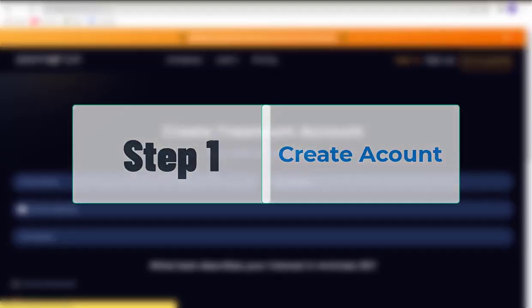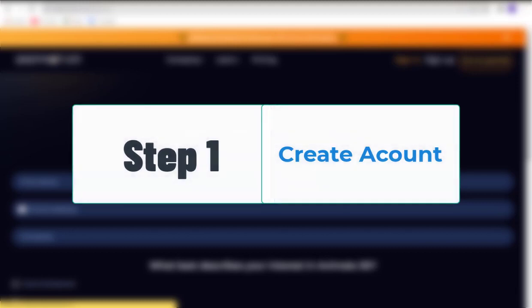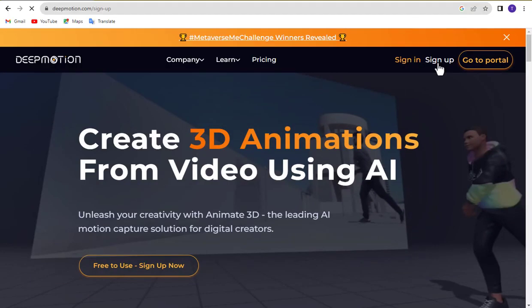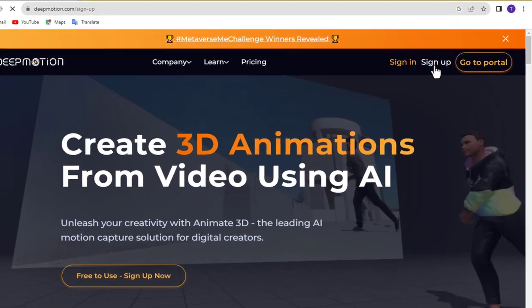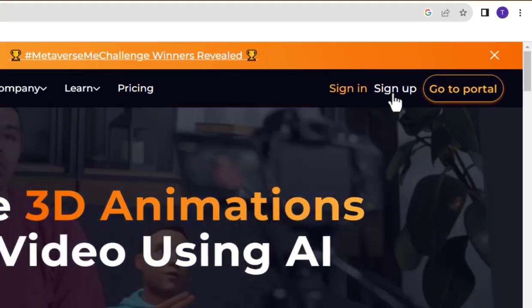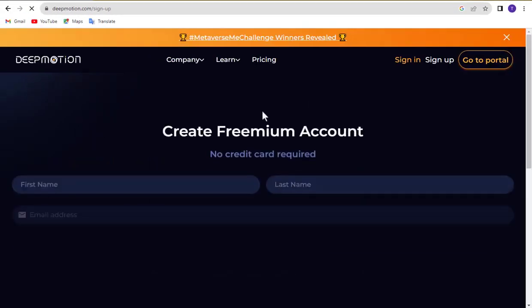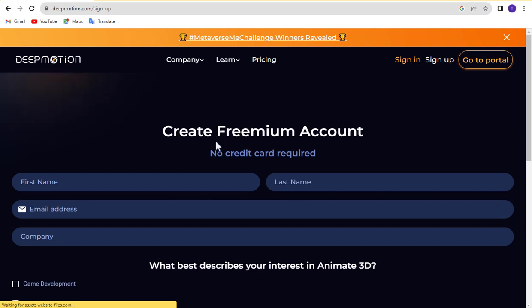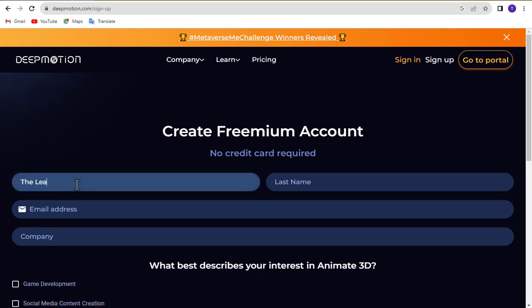Step 1. Create account. To begin using the video to 3D animation converter, you need to create a deep motion AI account. You can find the link in the video description. Click the sign up button to create a new deep motion AI account. Enter your first name, last name, email, and company name.